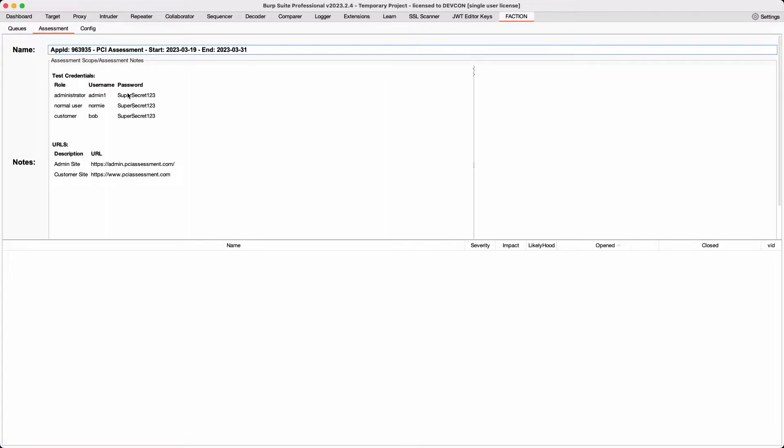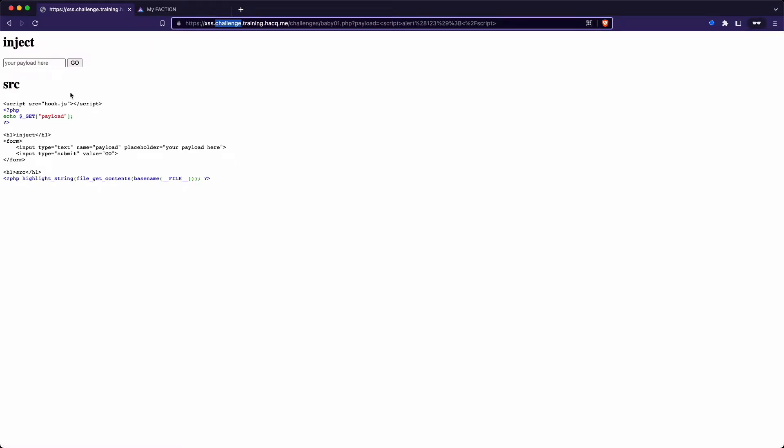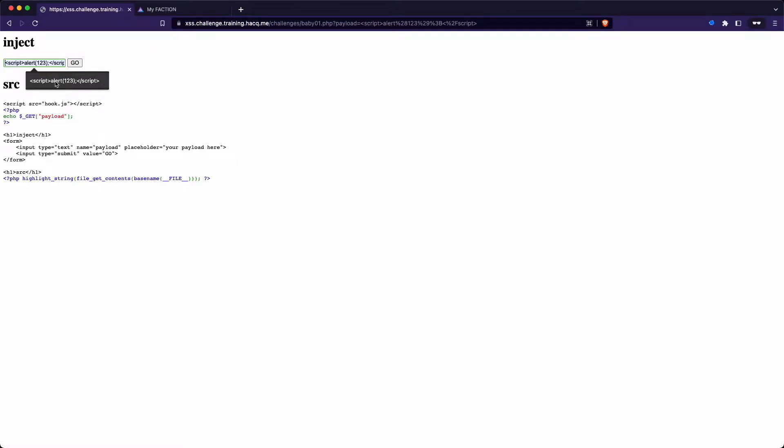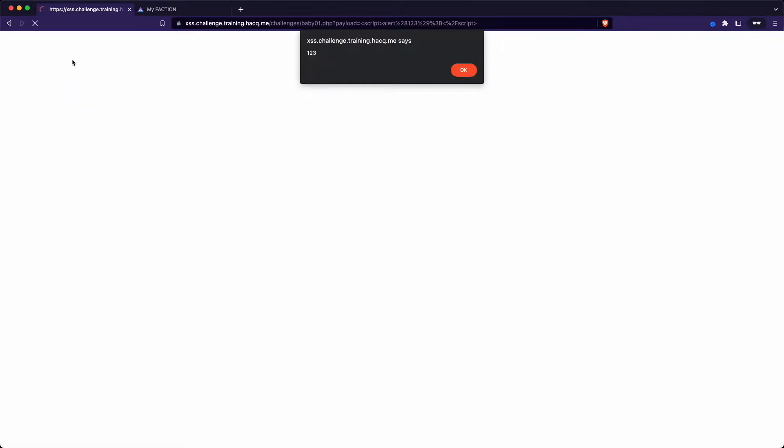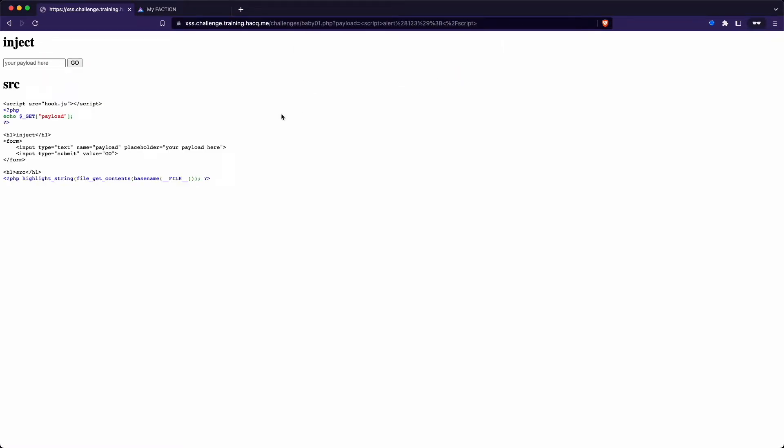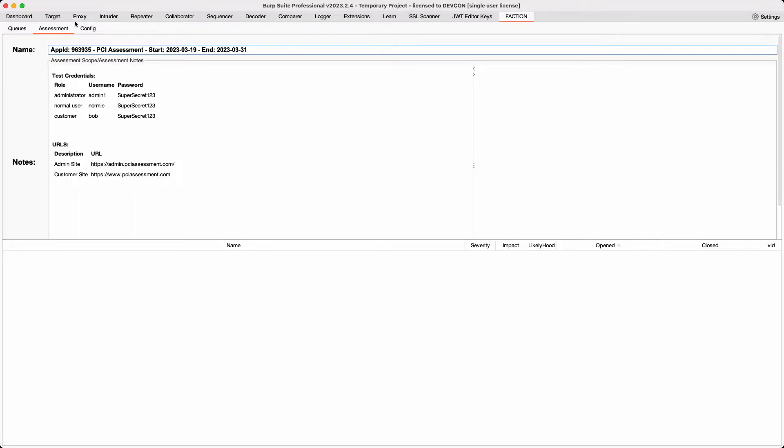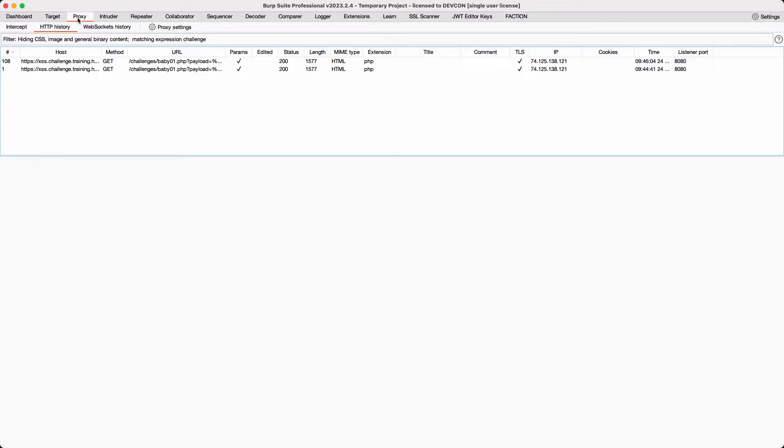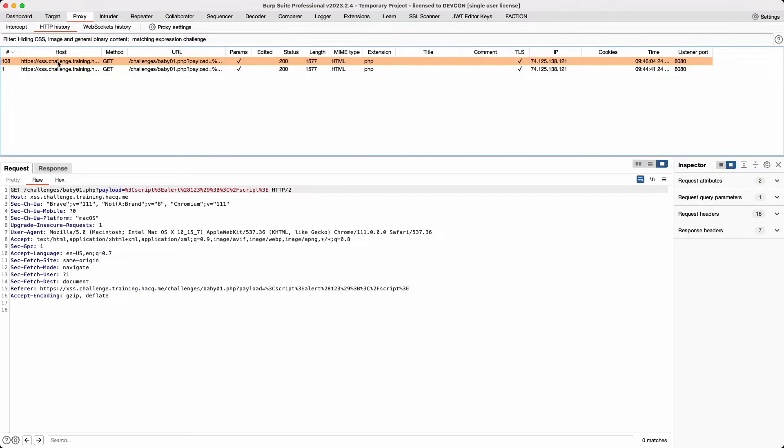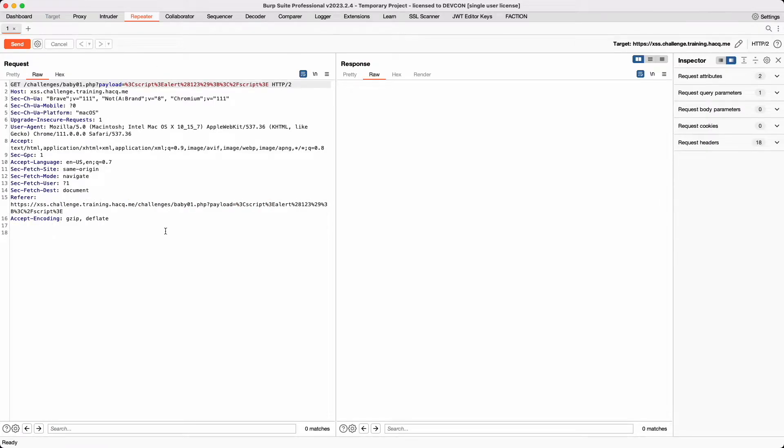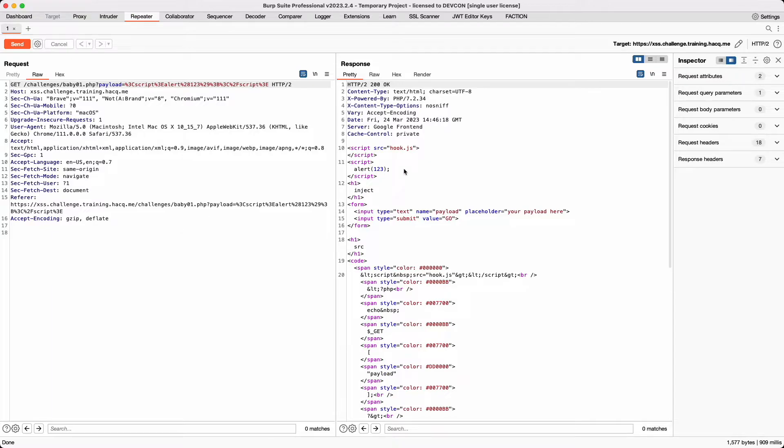Now let's add our first finding using only the tools available in Burp Suite. Here we have a common cross-site scripting vulnerability. Now that we have confirmed that the site is actually vulnerable to cross-site scripting, we can take the request that we've seen in Burp Suite and send it over to Repeater. From here, we can once again confirm it's exploitable and get the response.